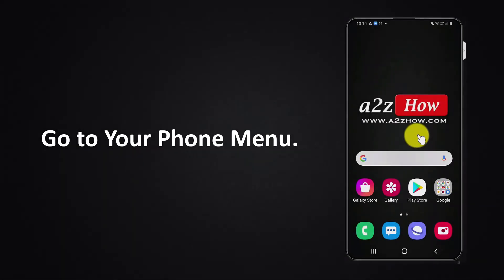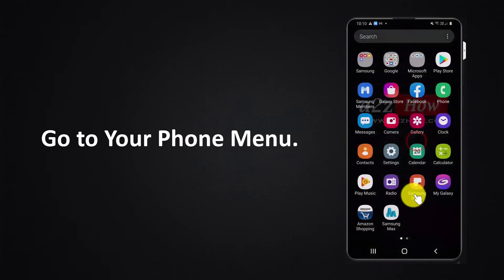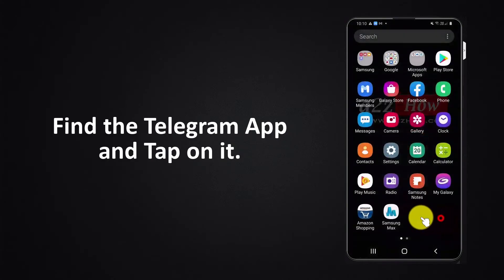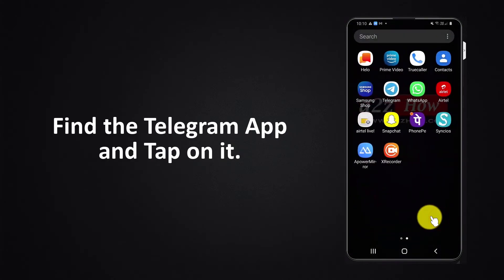Go to your phone menu, find the Telegram app, and tap on it.